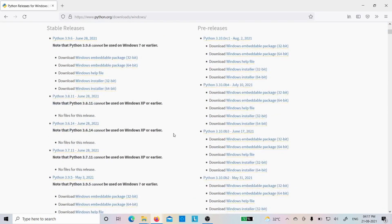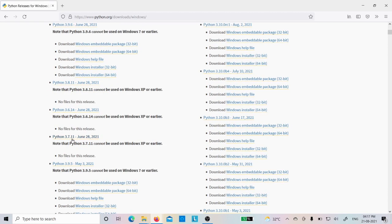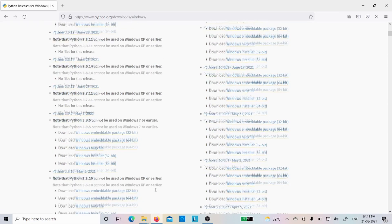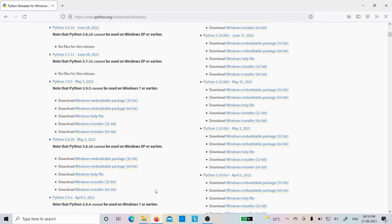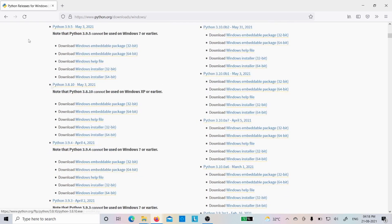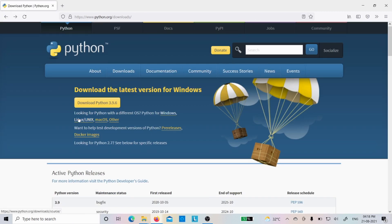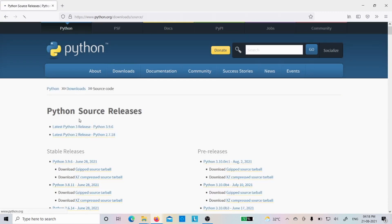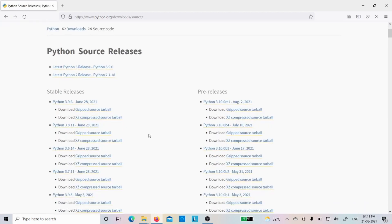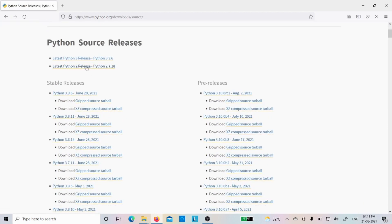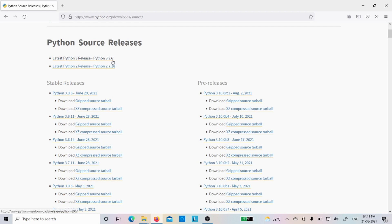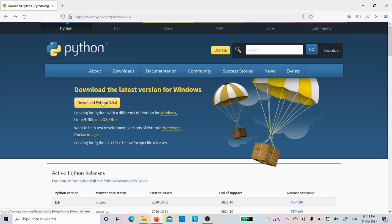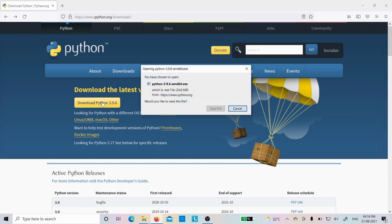And even you can see whether you want to download it for 32-bit, 64-bit, all these things will be displayed here. Similarly, if you want to download it for Linux, you can click on these options. So even for the Linux version, there is 3.9.6. If you want to download it, you can click.